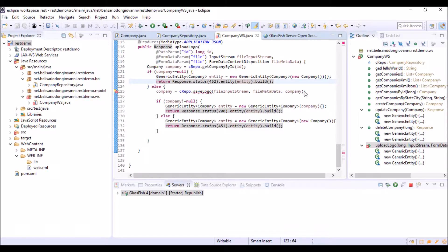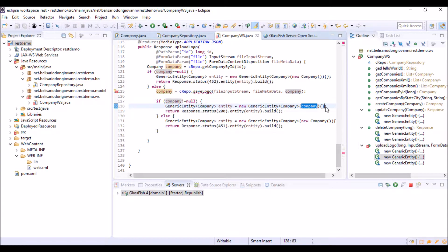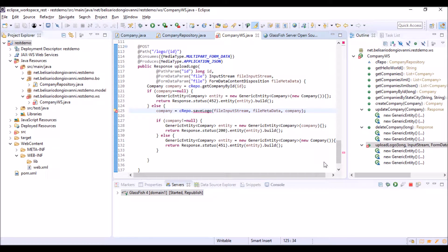In case the object has been saved successfully, the method will return the company object to which we have linked the file on the server, and this object will have the name of the uploaded file in the logo property. Now we can create the saveLogo method in the CompanyRepository class.